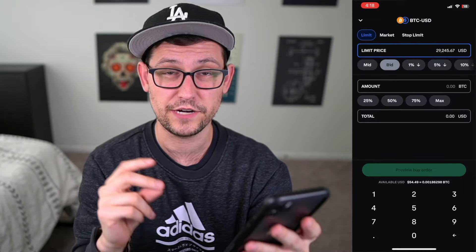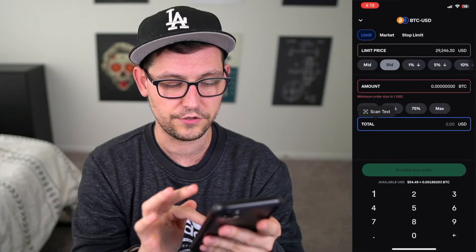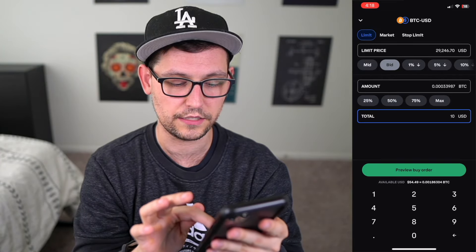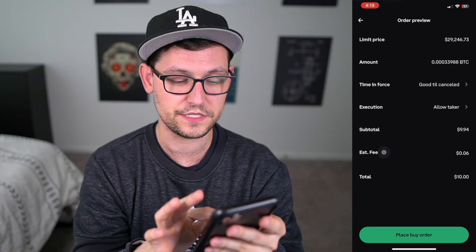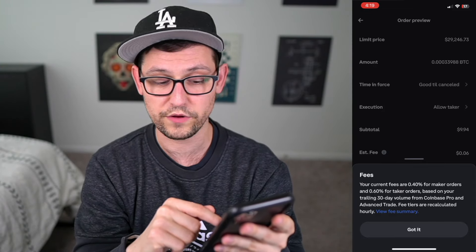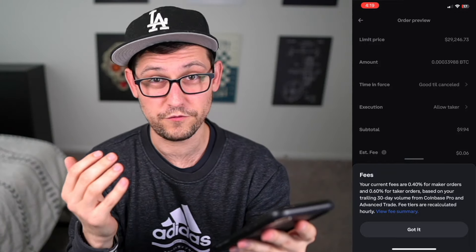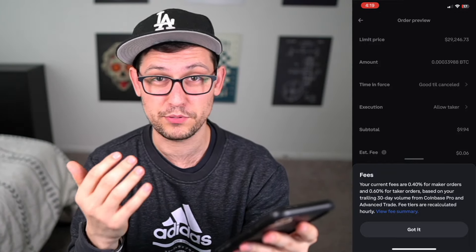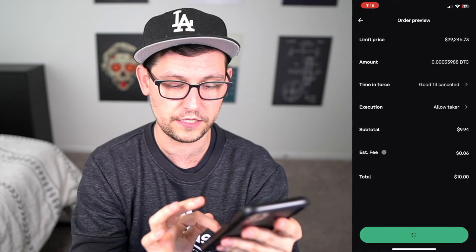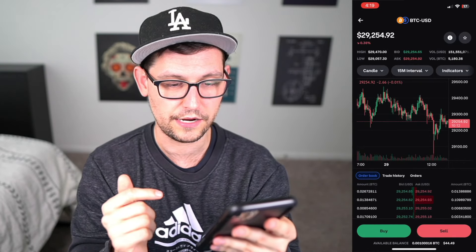Let's leave the limit price at the bid for now because we want this limit order to fill as fast as possible. Then go down to total and set it to buy 10 US dollars of Bitcoin. Click on preview buy order and we'll see the estimated fee is about $0.06. If we click into that, we'll see our current fees are 0.4% for maker orders and 0.6% for taker orders — so 0.4% is about 25 times lower than the 10% fee we were getting earlier. Let's click got it and then place buy order. It's now saying success — our buy order has been placed.